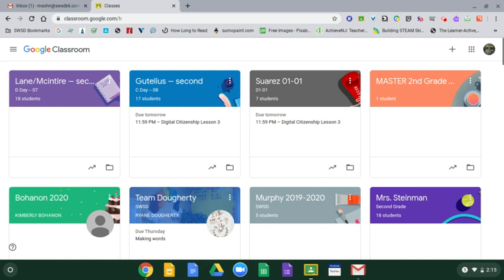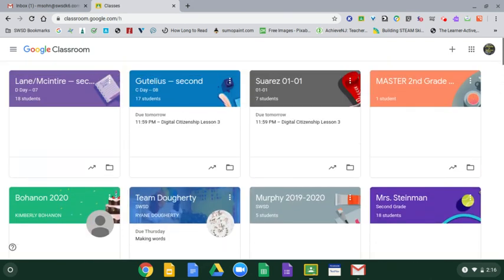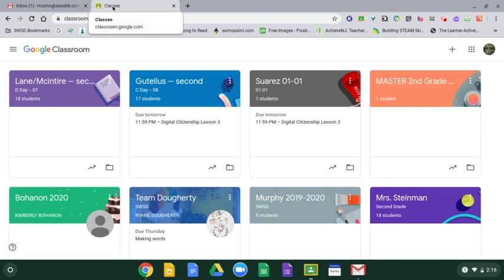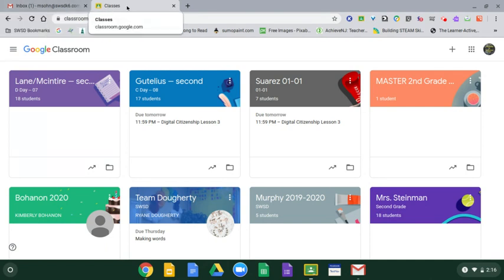So let's get started. Here we are in Google Classroom and you'll notice that I have lots of classes in my Google Classroom, probably a lot more than you do, but you can have as many as you need. I want to show you up at the top of our screen there are tabs. This is one tab and this is another. You can see I have two tabs open. One is my email and my second is classes for Google Classroom. Instead of going to my address bar and going to a new site that way, what I want to do is open a new tab.